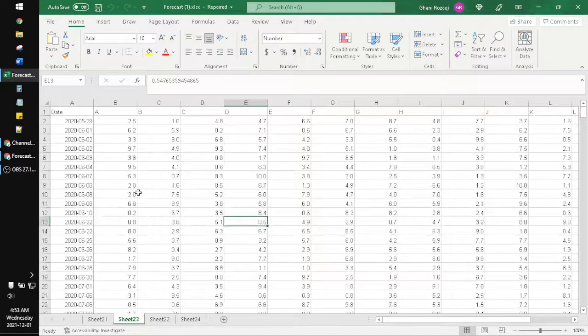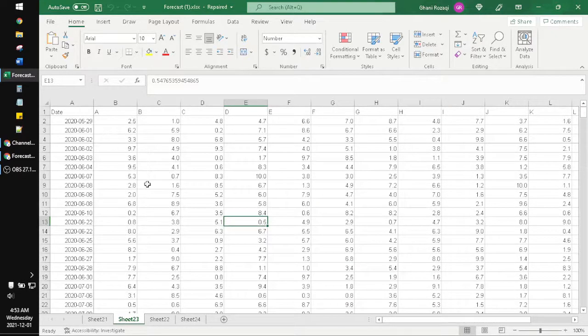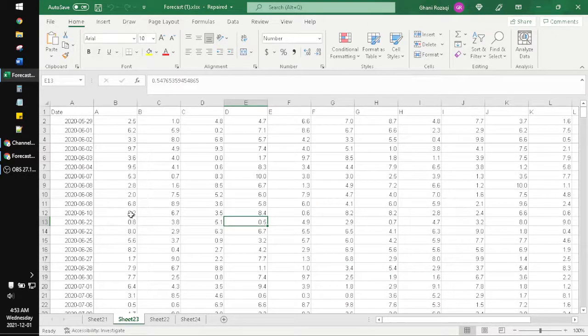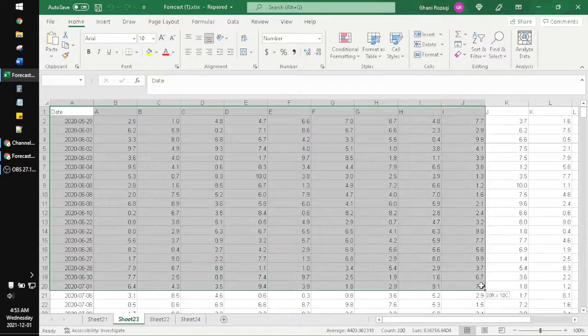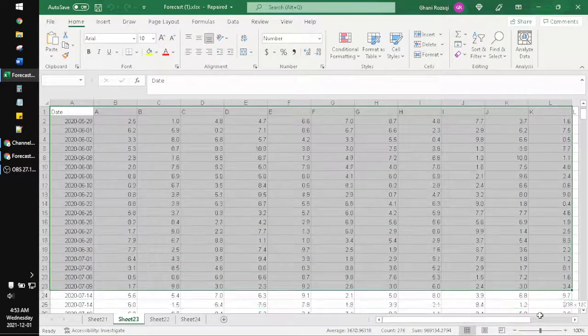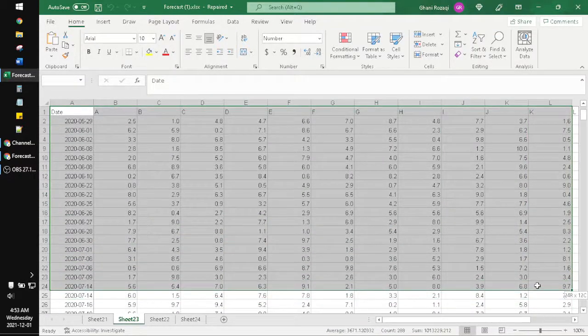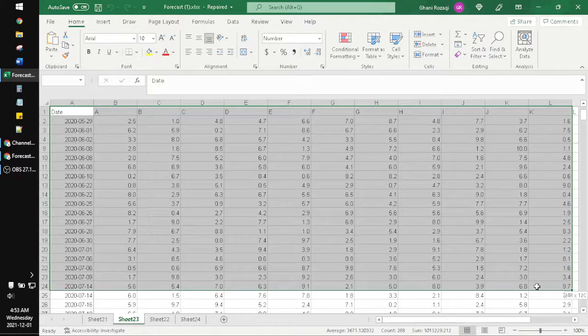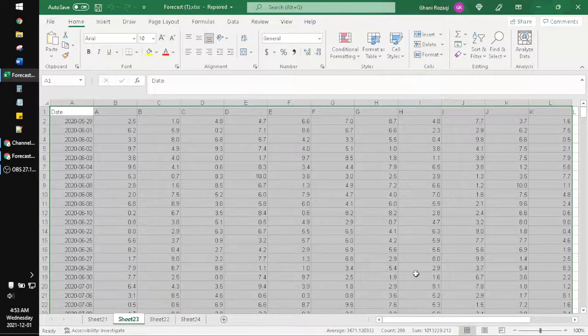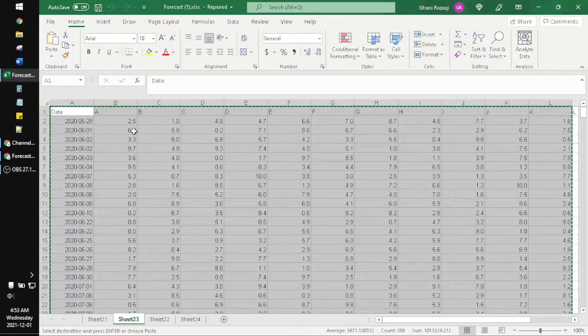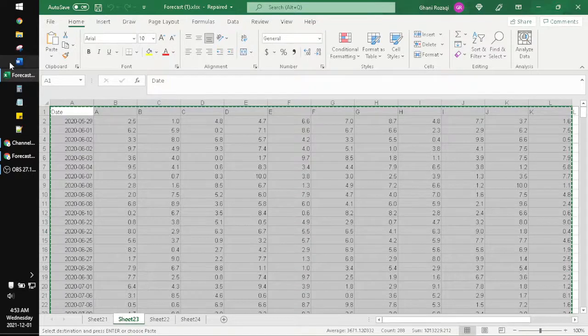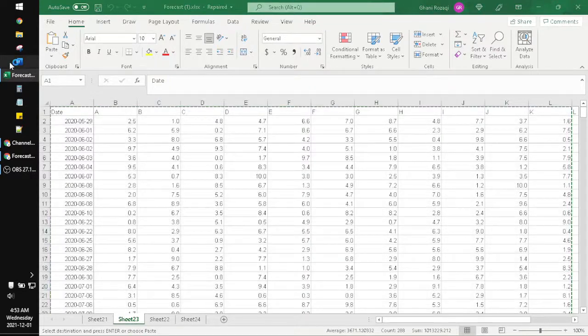And then here, the sheet that you want to export as image, you just copy which one you want to export as image. For example this one, and then click Copy. And then you open your Microsoft Word.